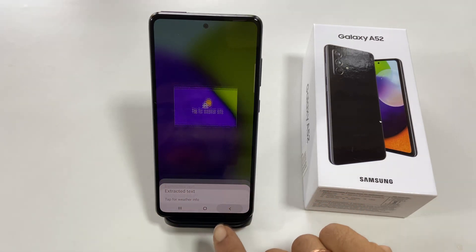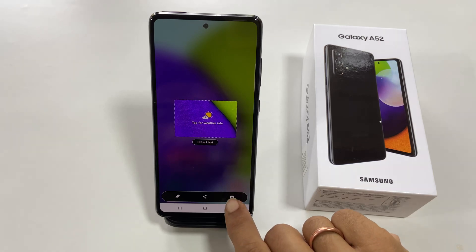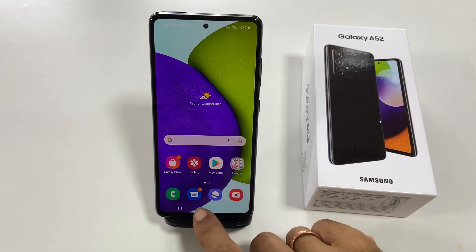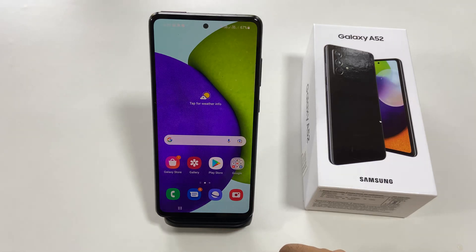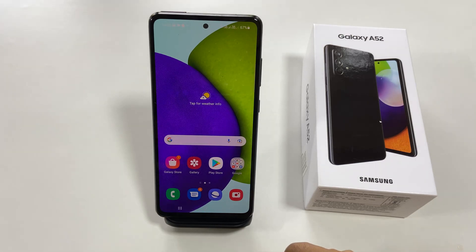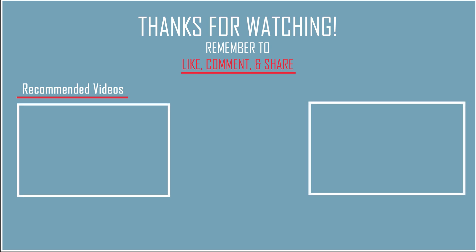That's it on how to take a screenshot on Samsung Galaxy A52 or A72. Thank you for watching. If you have any questions, please write in the comment section below, and don't forget to like the video if you found it helpful.